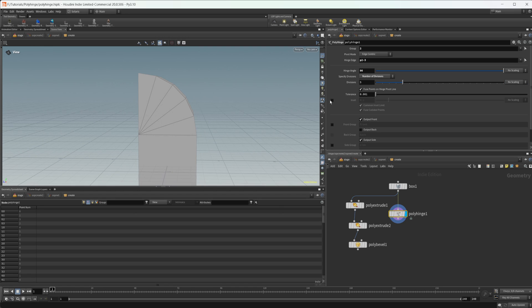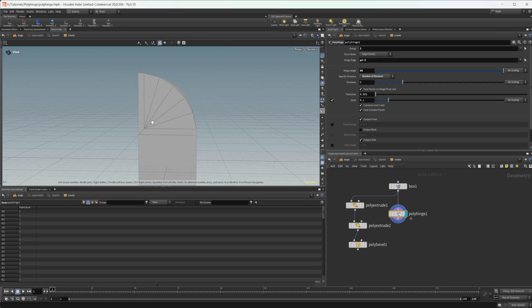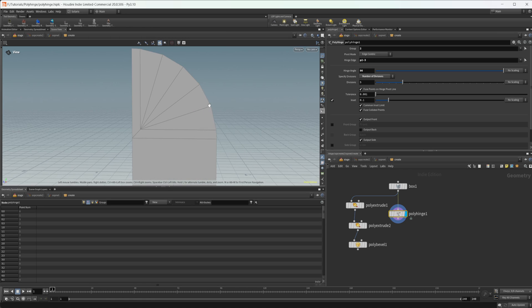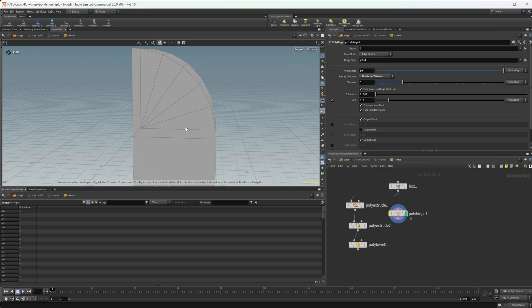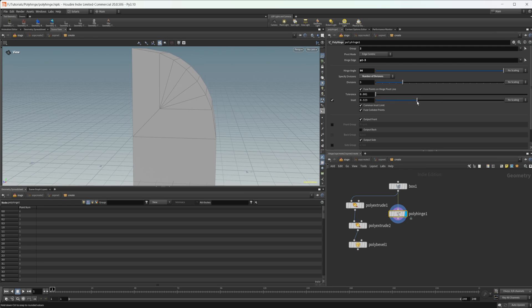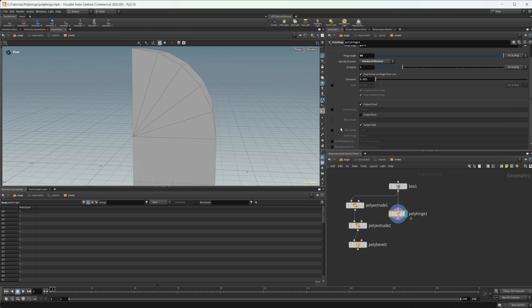We can select this inset and this will kind of offset that point where they all meet, all these polygons or all these triangles meet at. You can drag that around and get that set exactly how you want.